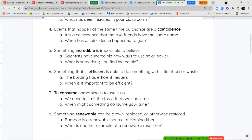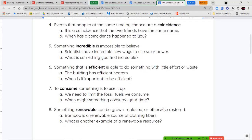Next, we have the word coincidence. Events that happen at the same time by chance are a coincidence. So if you get to school and you and your best friend are wearing the same T-shirt and you didn't plan it, that's a coincidence. Or if you ran into your cousin at the store unexpectedly, that's a coincidence as well.